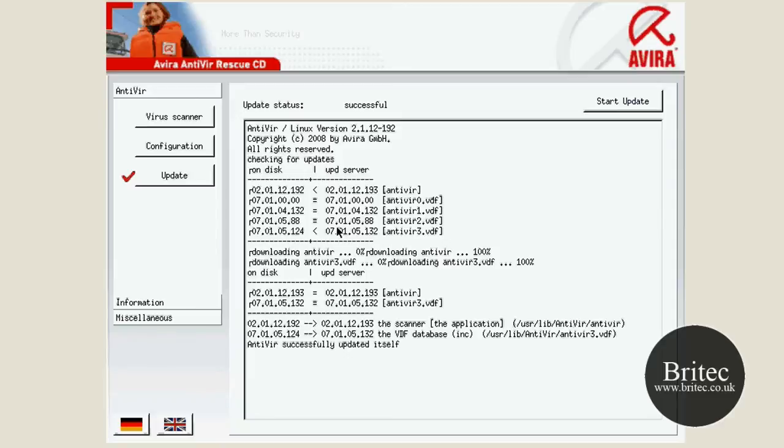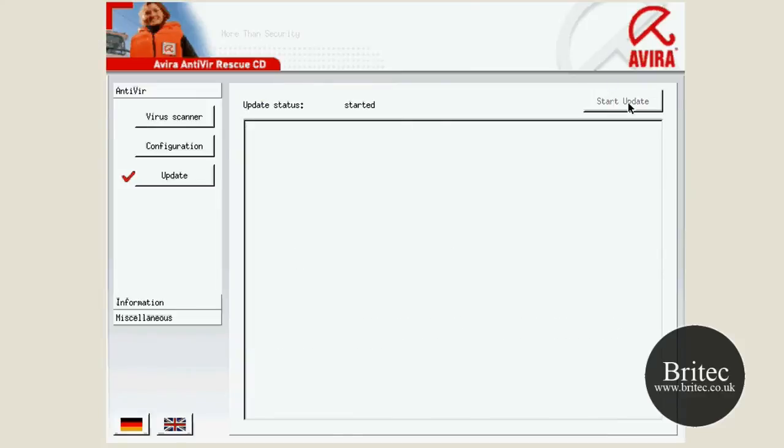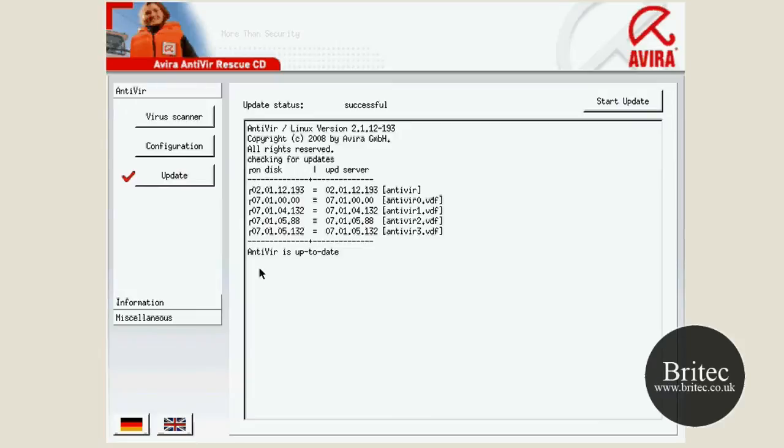I know it does take some time. Okay, that was a bit weird. I think it's already done it and I've just done it again. So anyway, let's have a little look at the configuration.